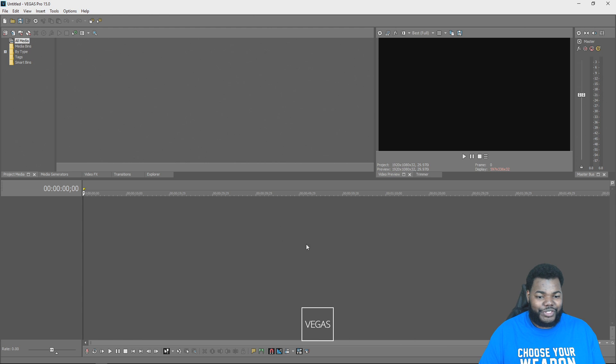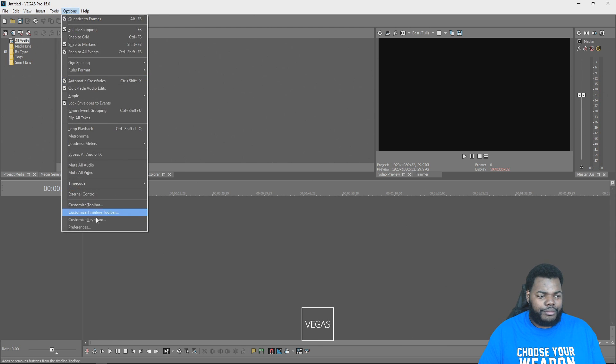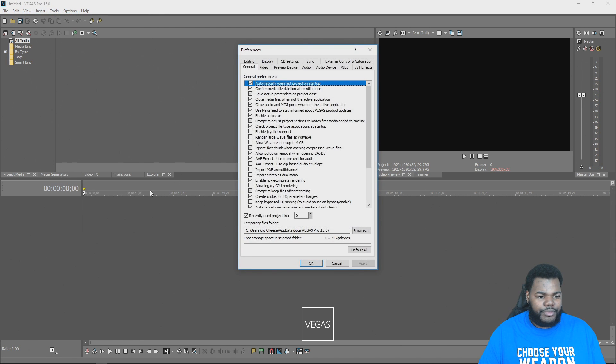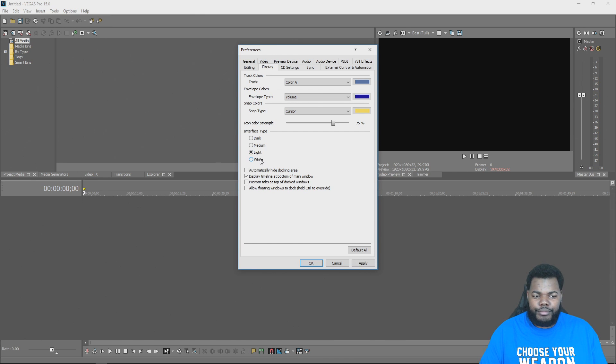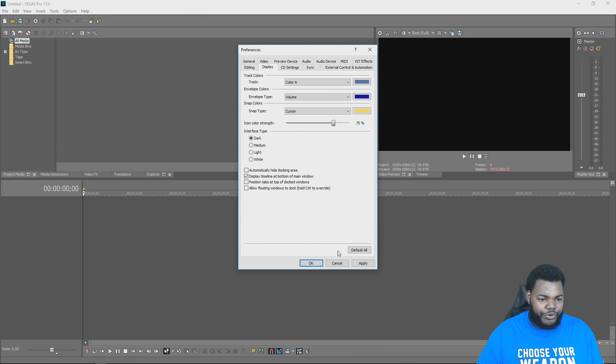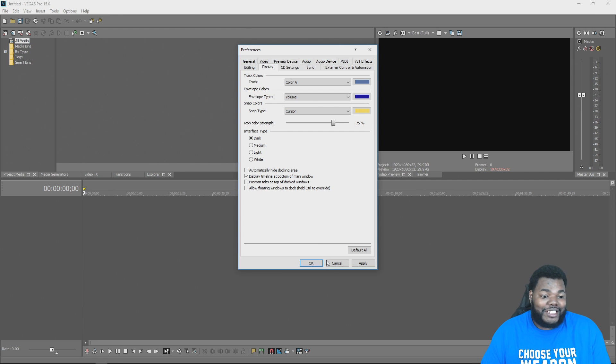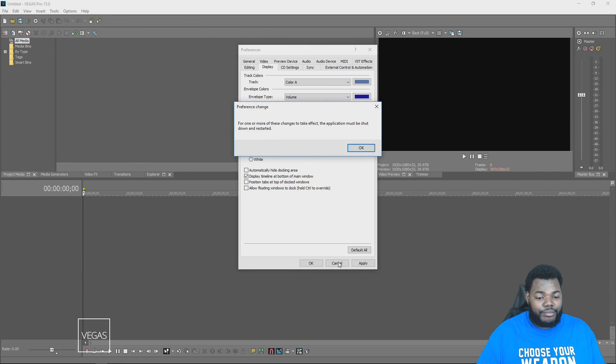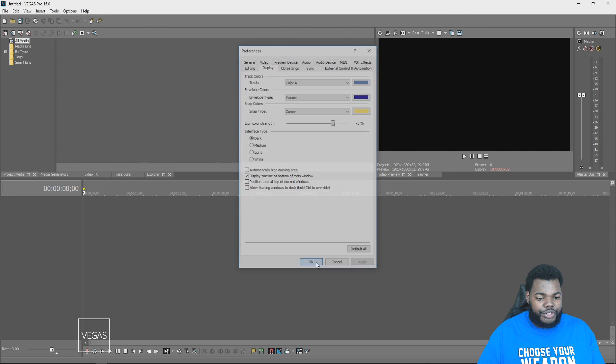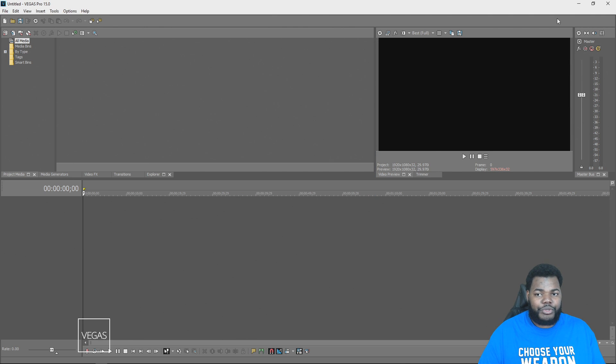After restarting, you see there's a medium theme. They have, like I said, four options. If you want light, white, medium, dark. I prefer the dark theme. It's a whole lot better for me. I just like it. I don't know about anybody else, but I like the dark theme. It's pretty dope to me.